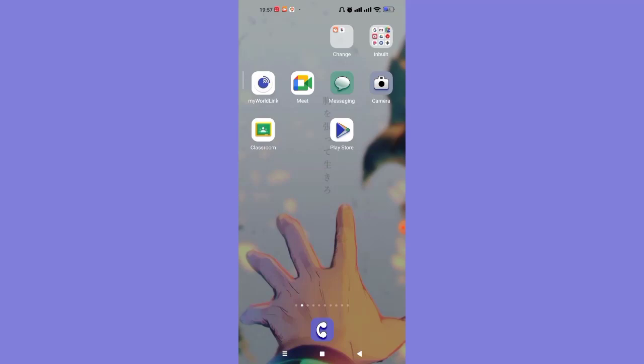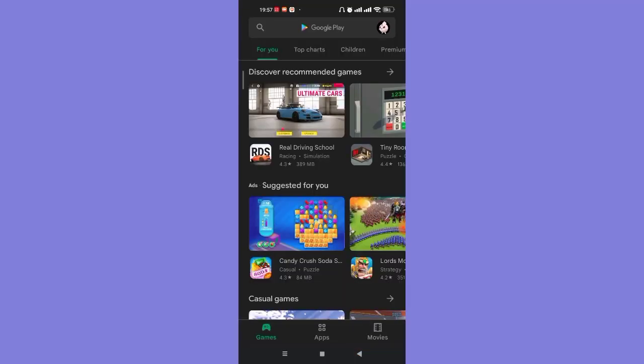Without further ado, let's move on to the video. First of all, make sure that you're connected to the internet. Once you've made sure that you're connected to the internet, open up the Play Store app.